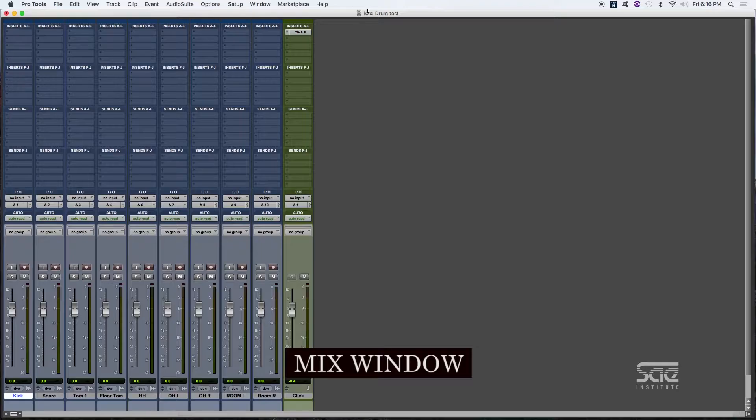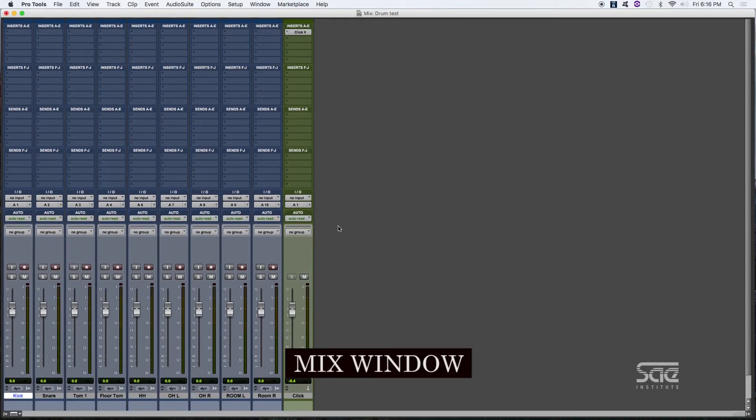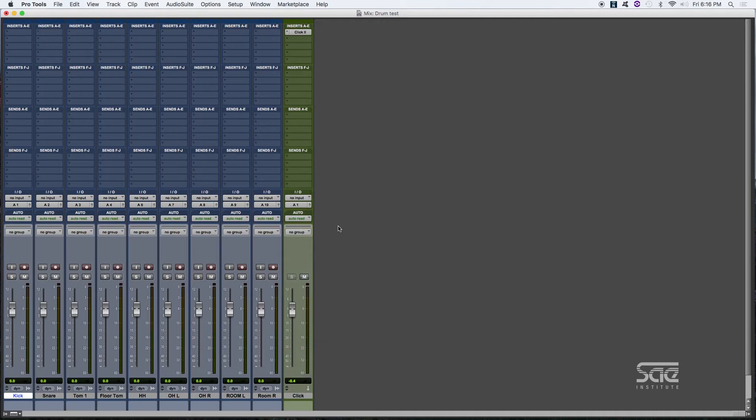So the window that I have open right here is called the Mix Window. You're going to identify it because it's labeled like that. It'll resemble, for many of you guys, an analog console because...